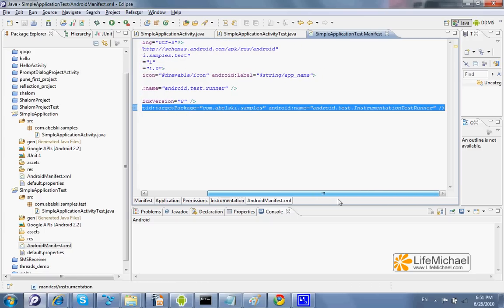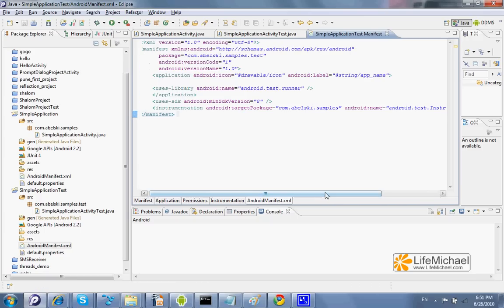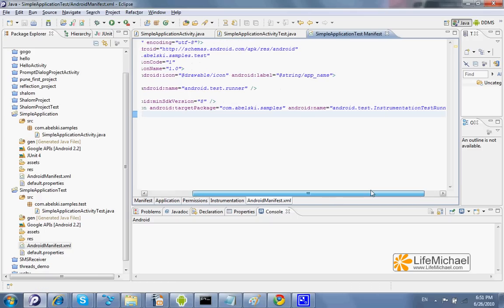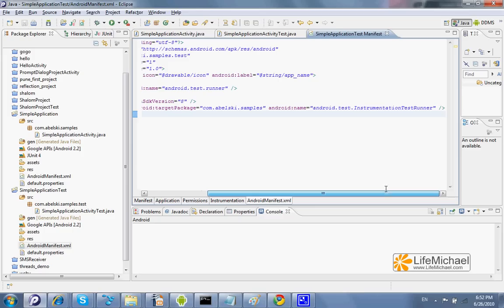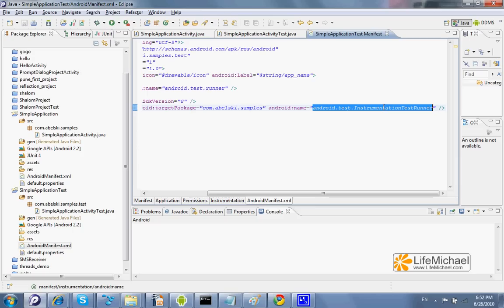This XML element also specifies the instrumentation test runner class as the one that will be used during this test.